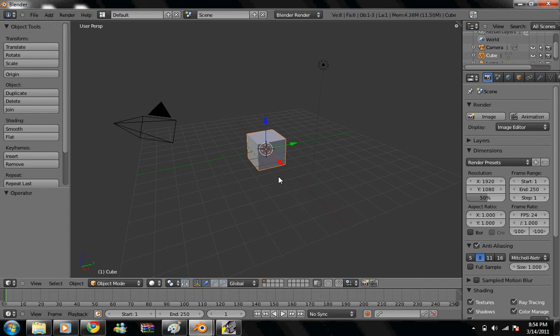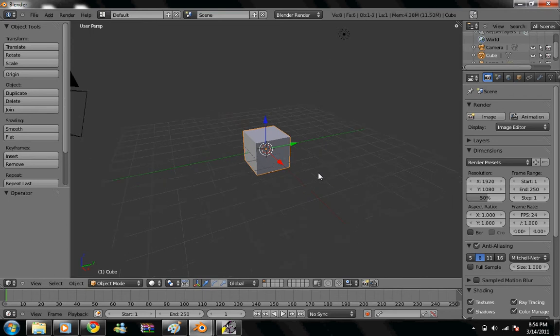Hello, today we're going to UV texture map a Pocky box. So let's get started.